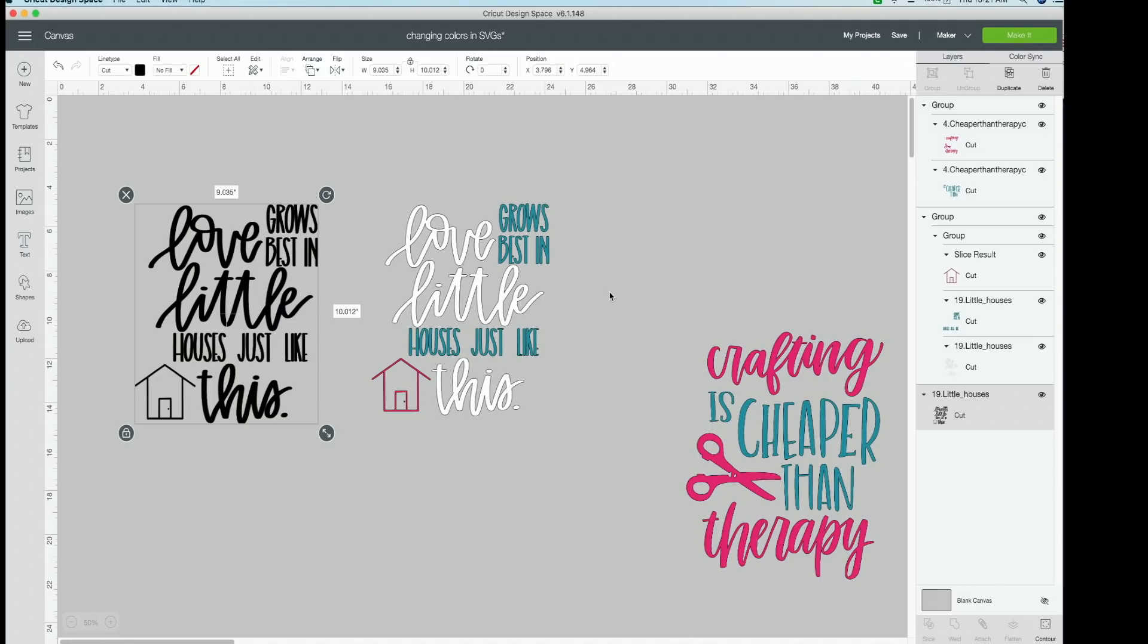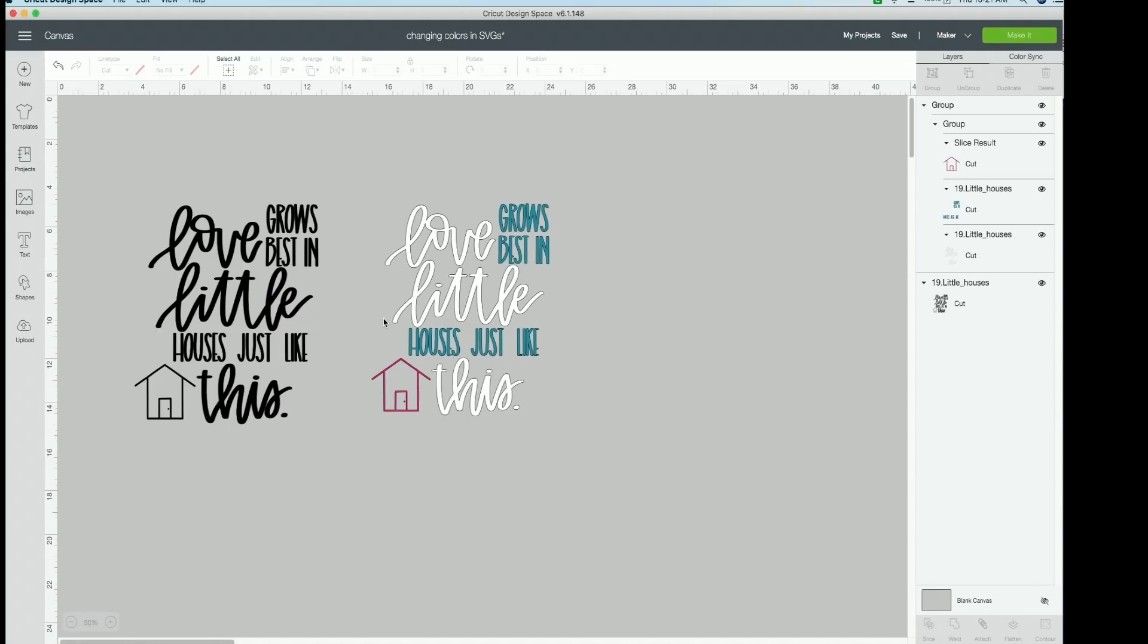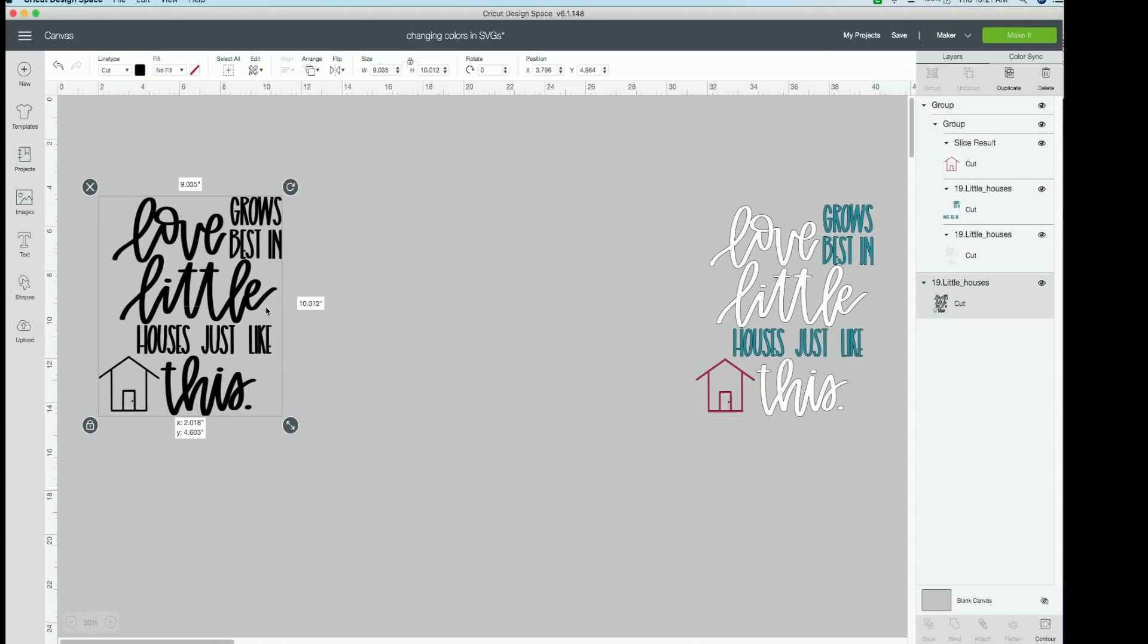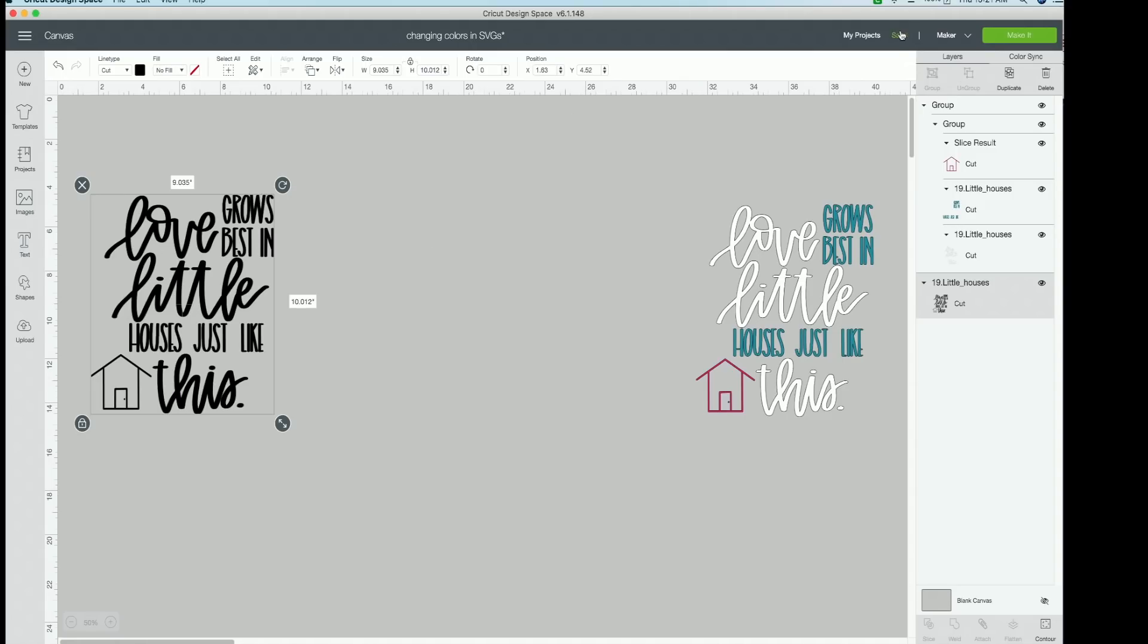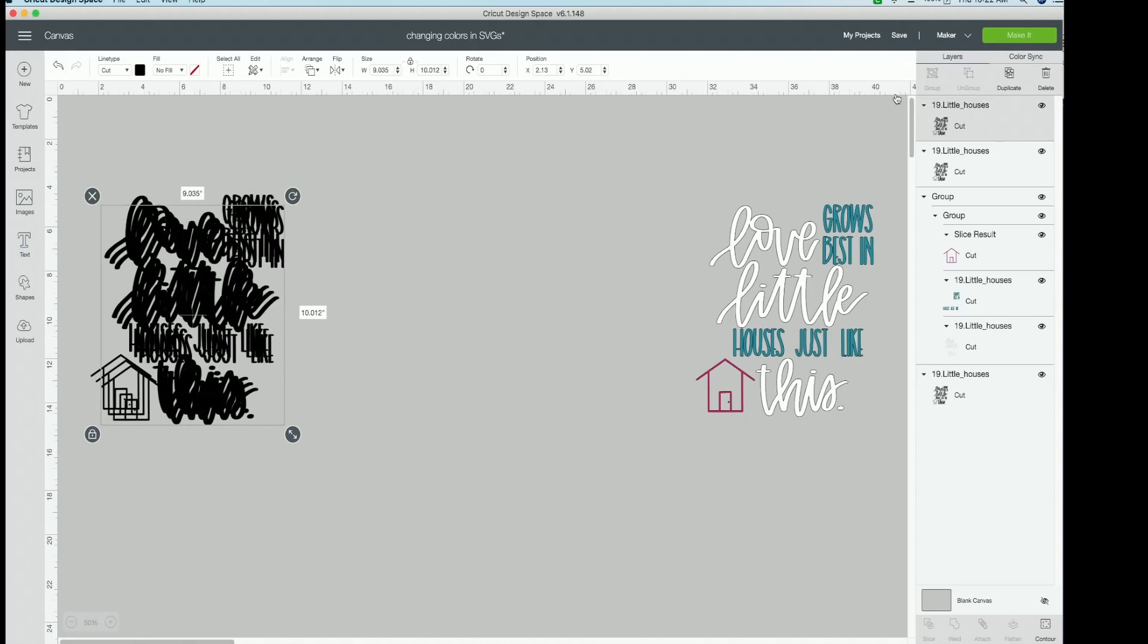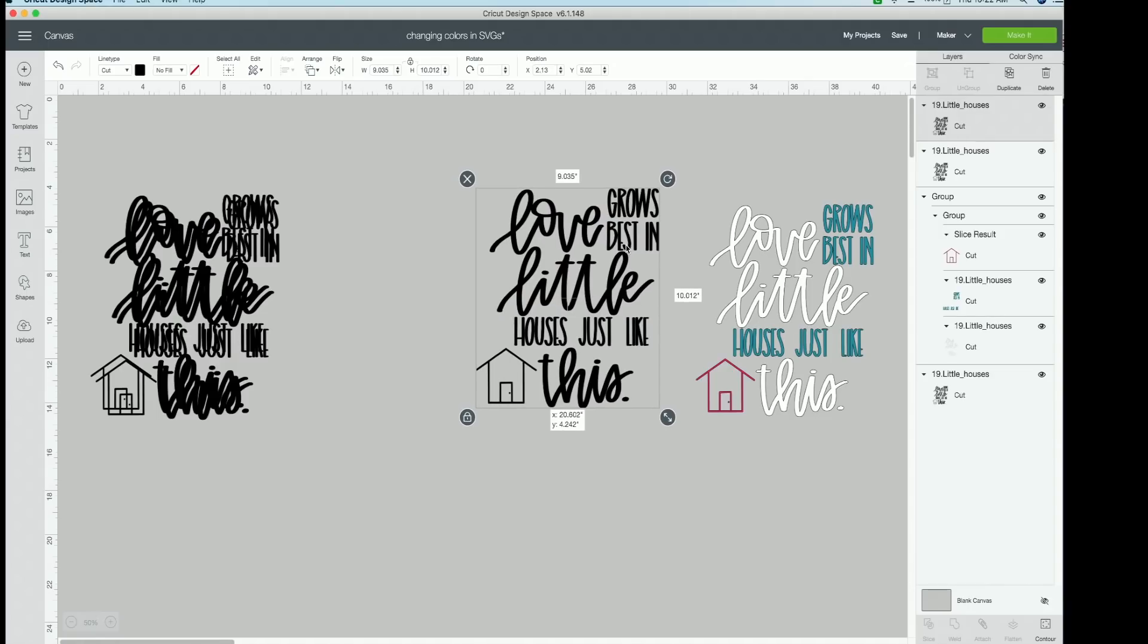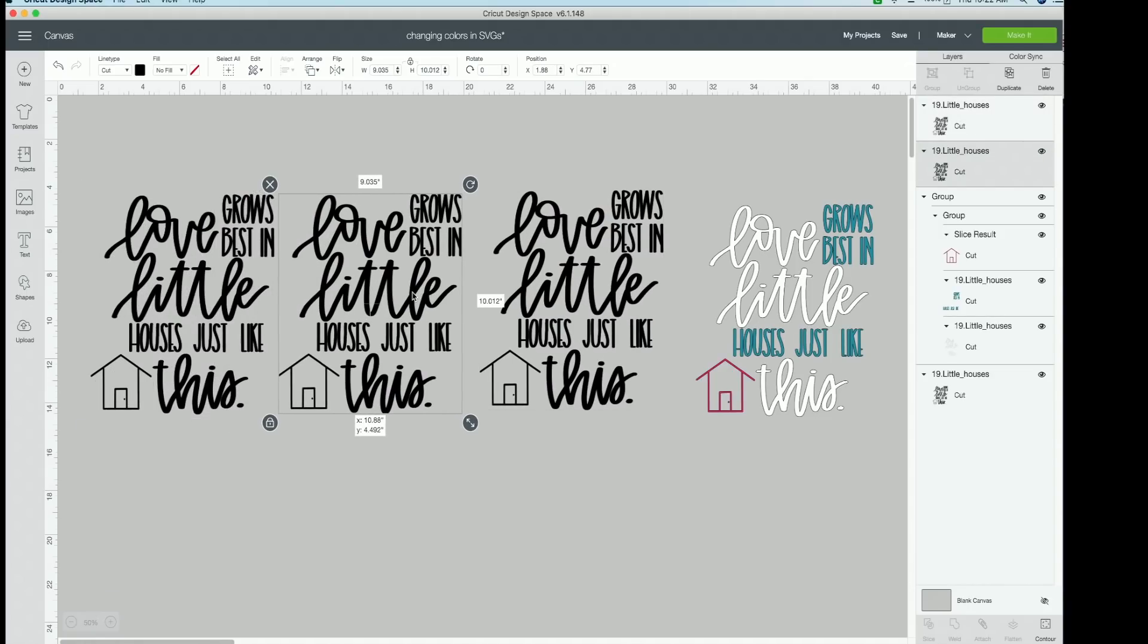And then just like we did here, you'll go through and contour out the parts that you do not want. So here's our finished product that we're wanting to work on. Here is this, duplicate it twice to have a total of three, just like this.